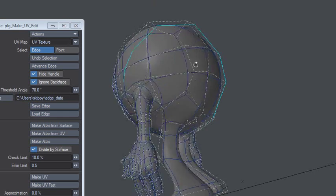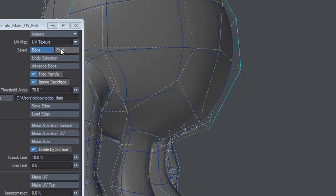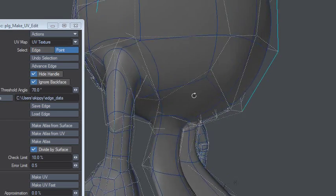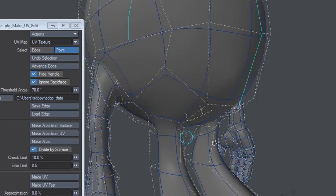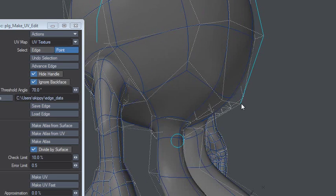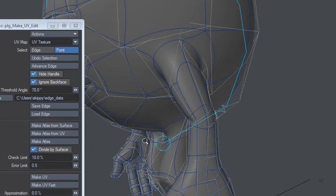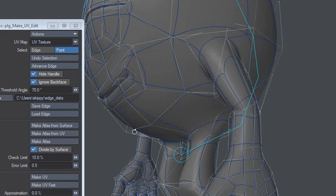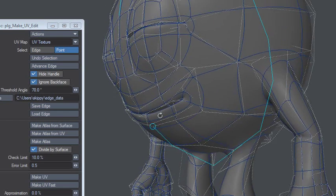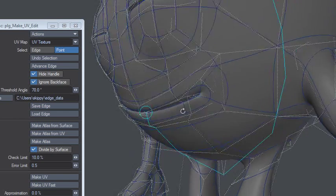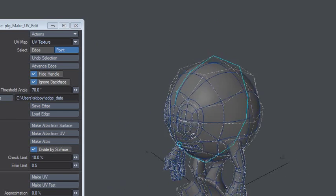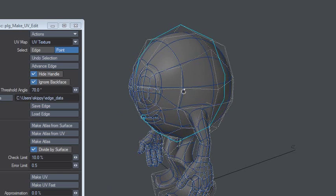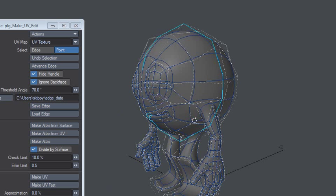Now it's easier and it's actually even better to click on point because then you know and it's even easier to get this right. So that's how you can do it and then you can create your UV just by clicking Make UV.